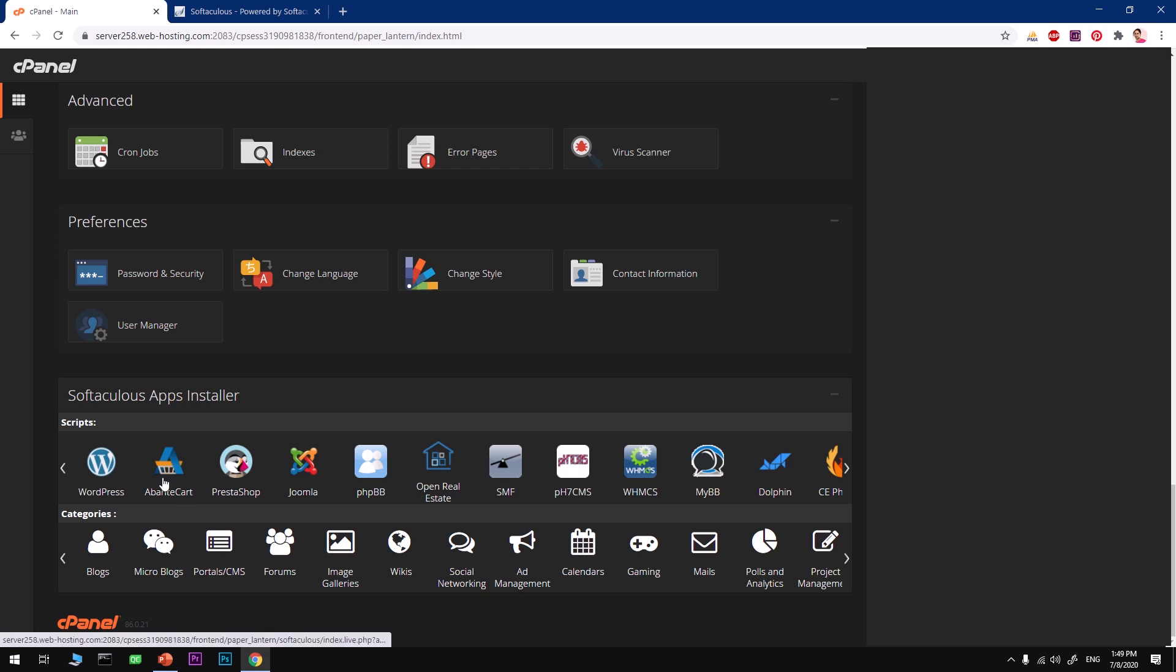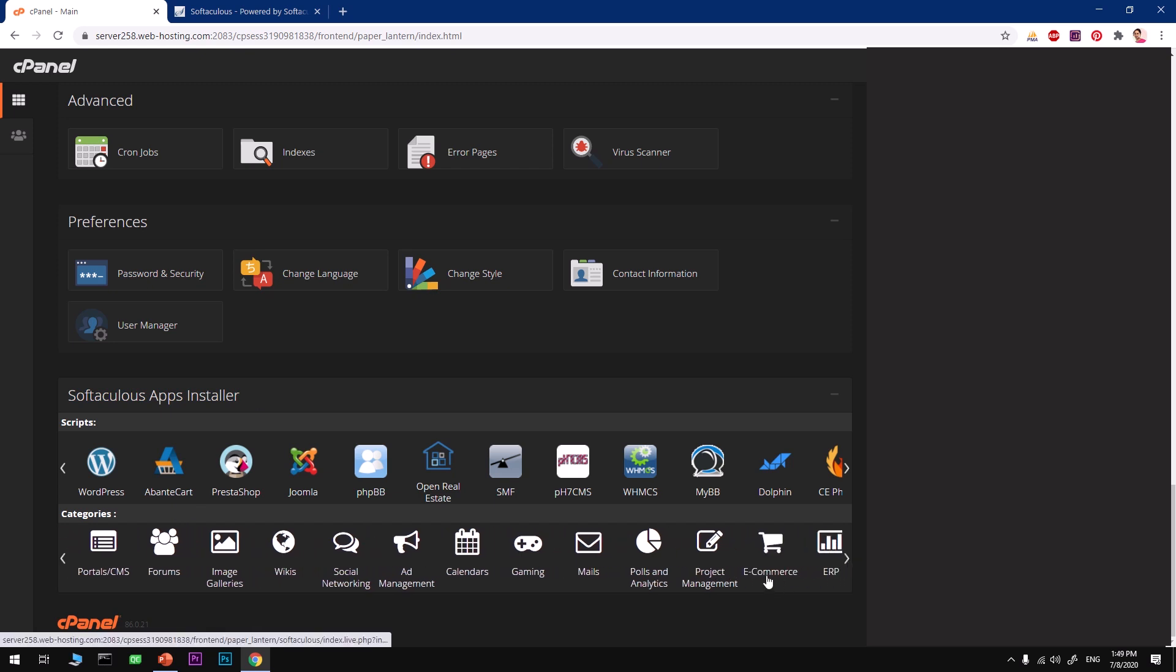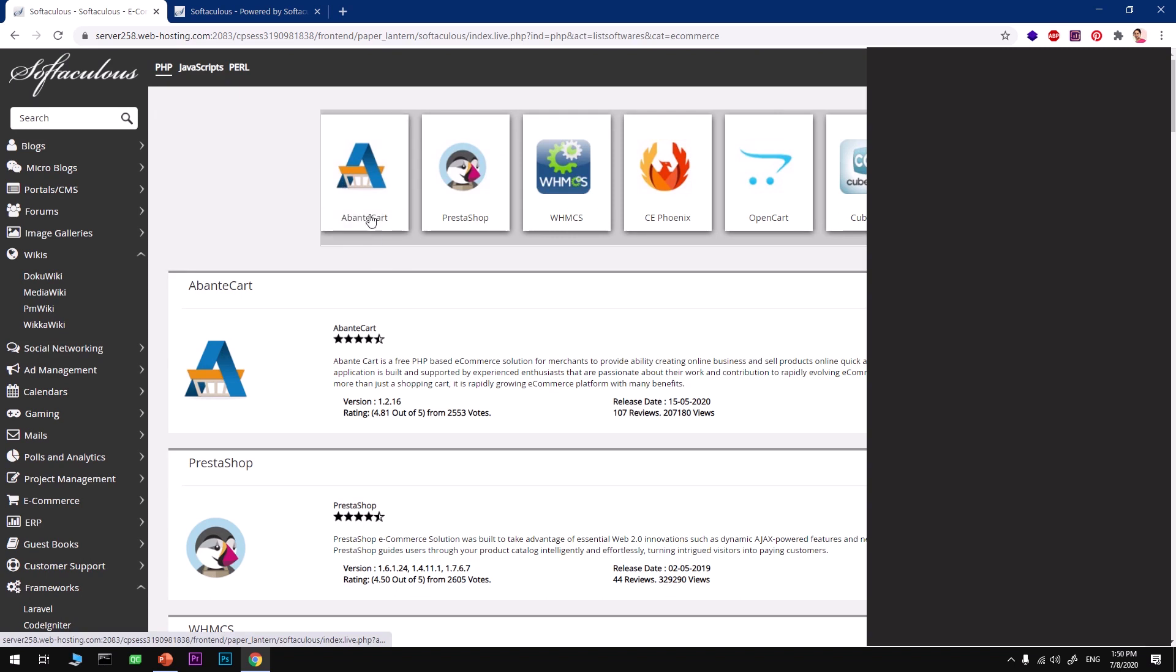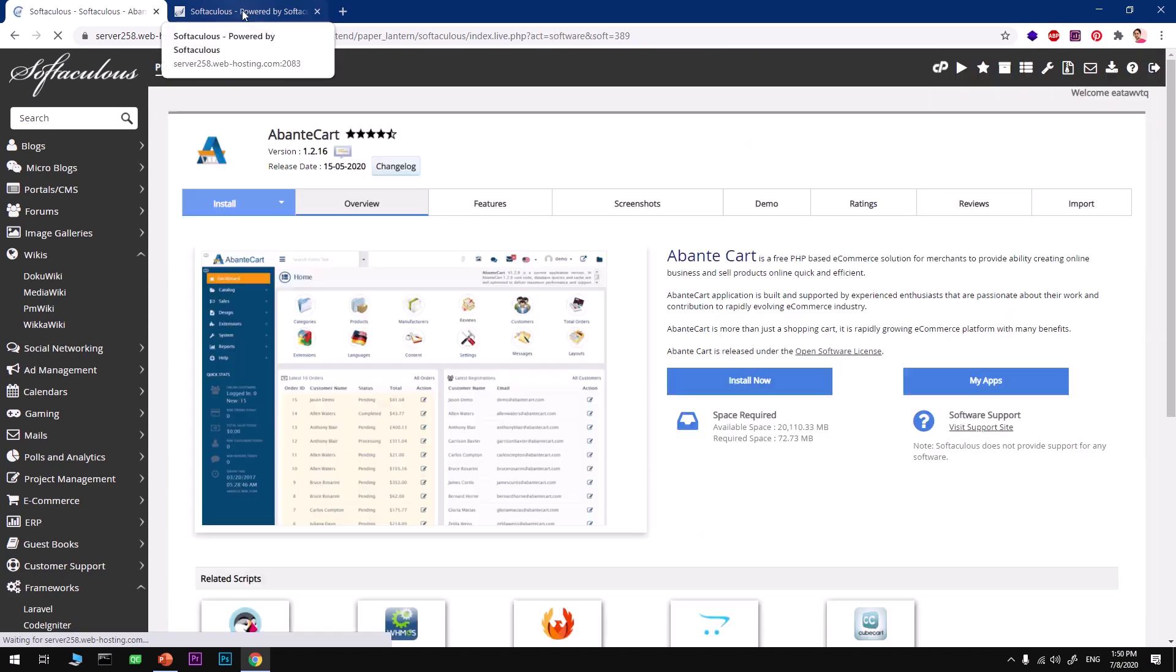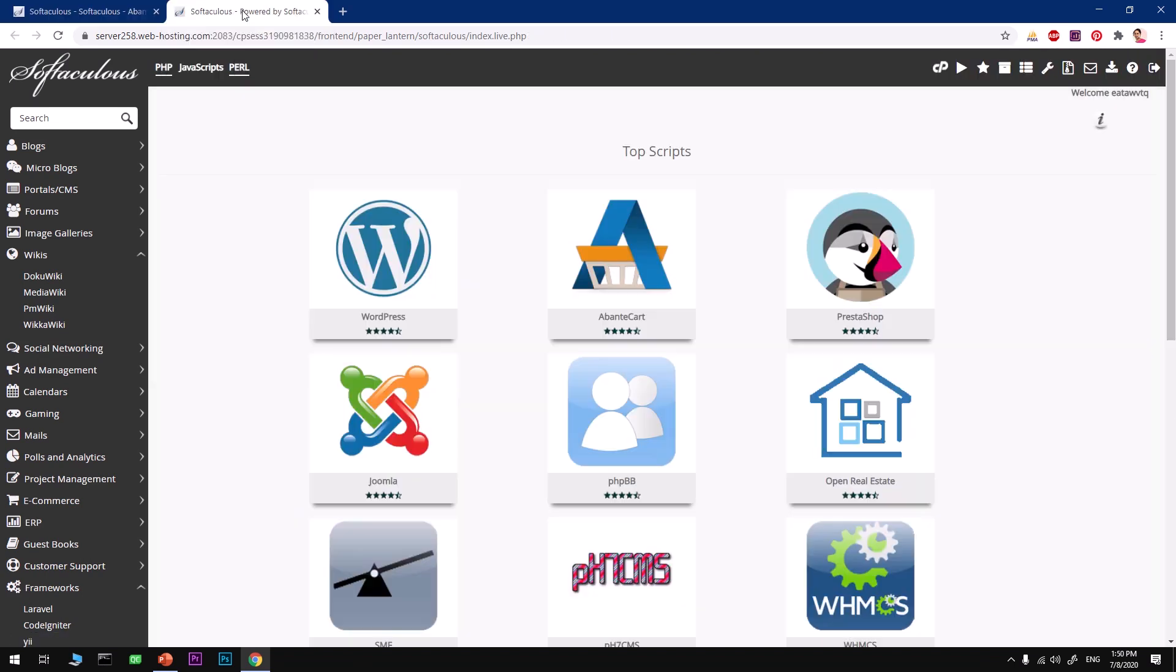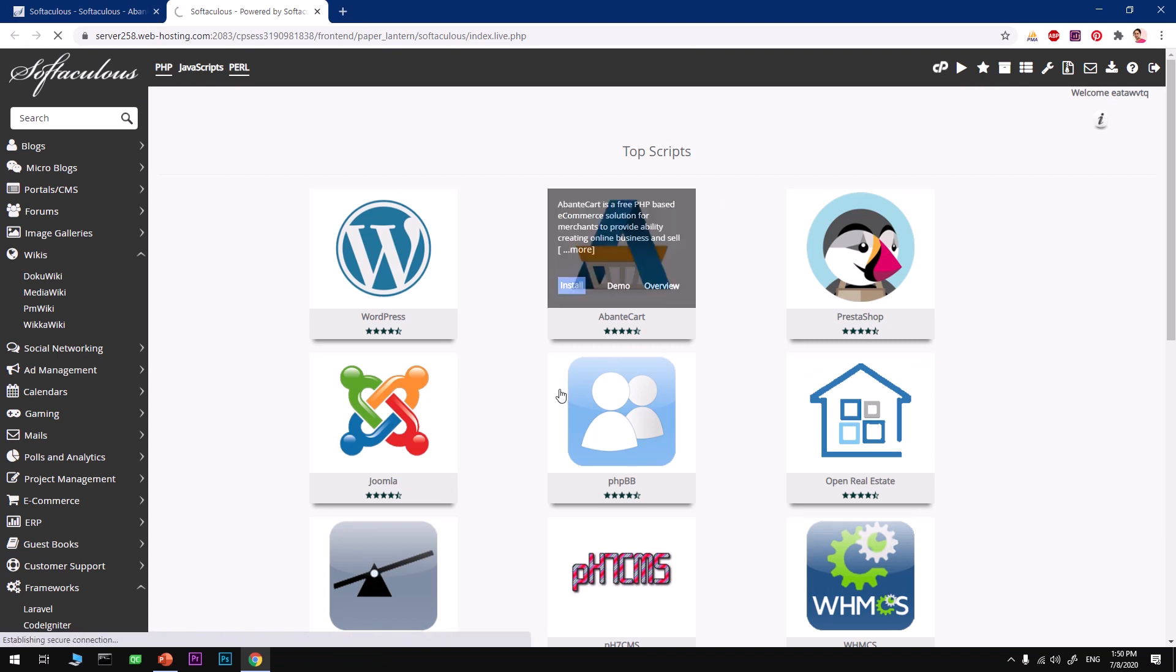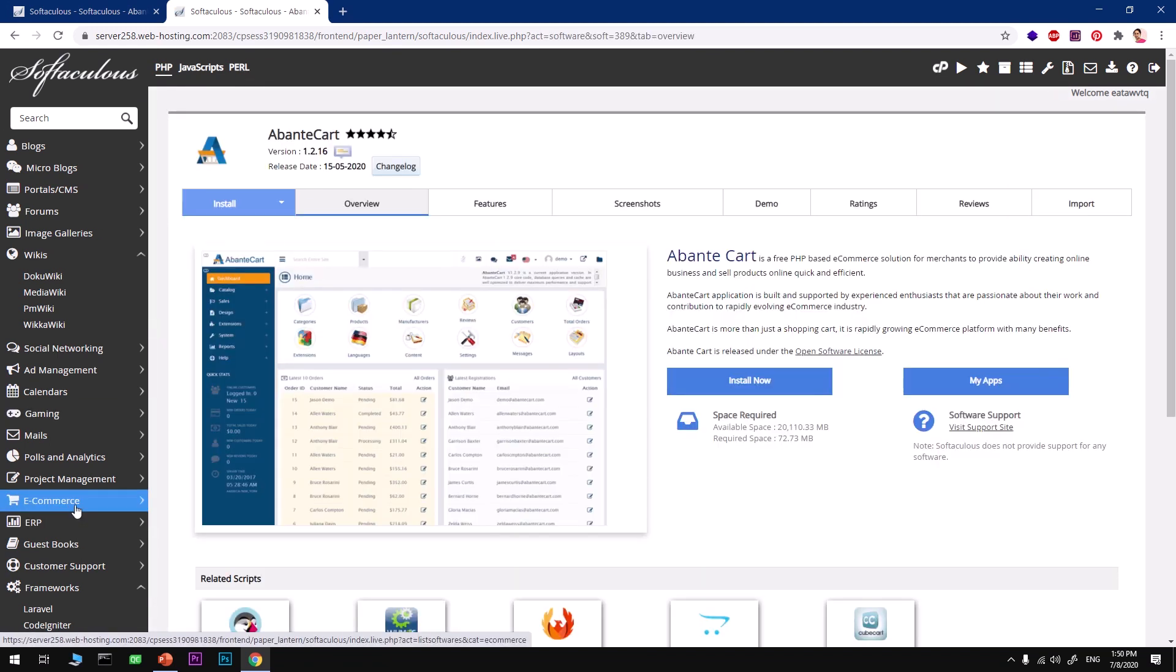At the bottom you'll see Softaculous Apps Installer, and the second one is AbanteCart. If it isn't available, no problem. Under Categories, look for E-commerce and click on it. This will take you here.